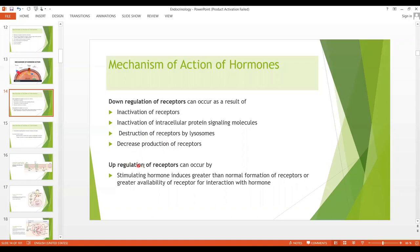Up regulation involves a stimulating hormone that induces greater than normal formation of receptors. This greater formation or greater availability of receptors allows for more interaction with the hormone.